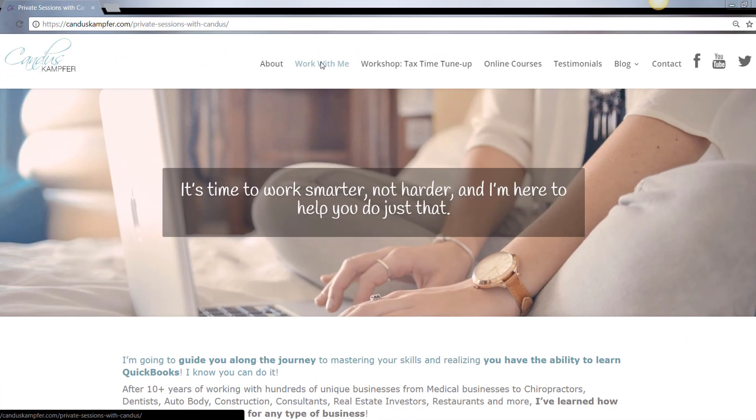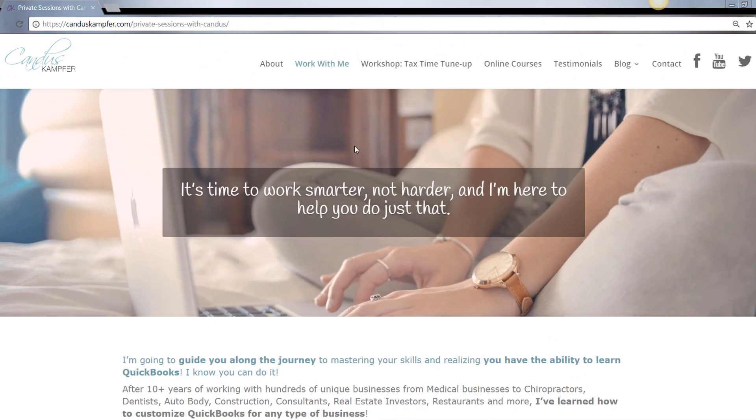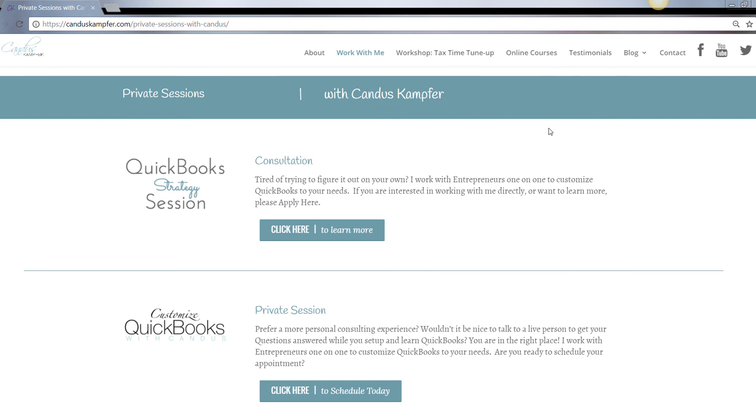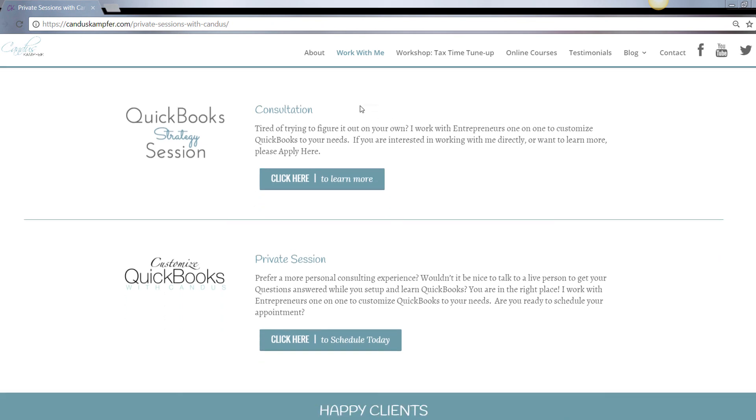If you need help cleaning up your QuickBooks or fixing something and you want more of a private session, you don't need the full course. Feel free to check out the link for my private sessions.